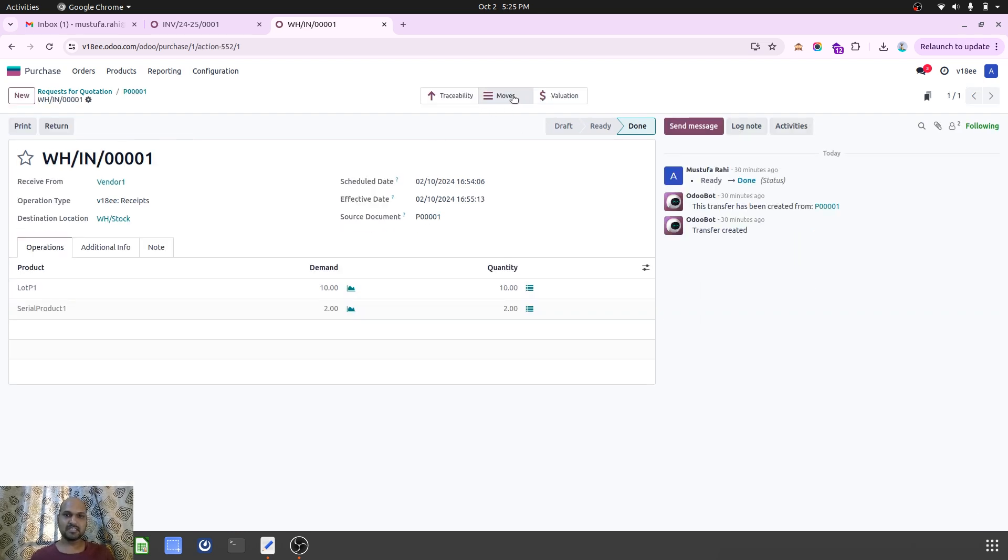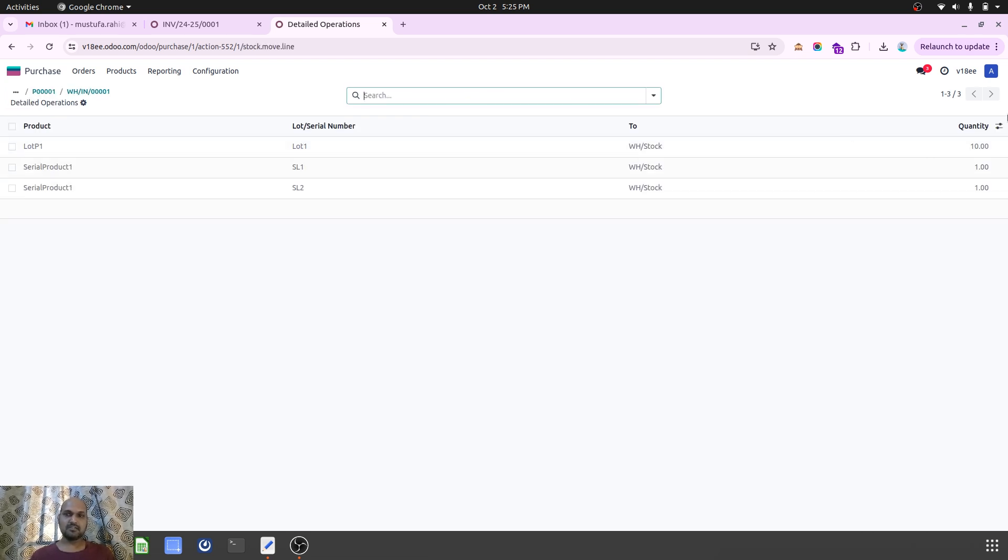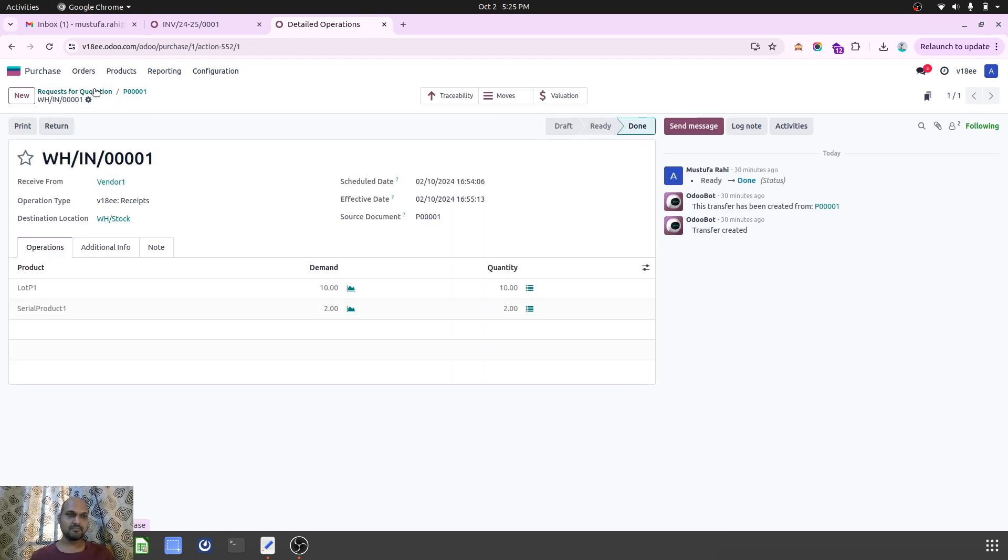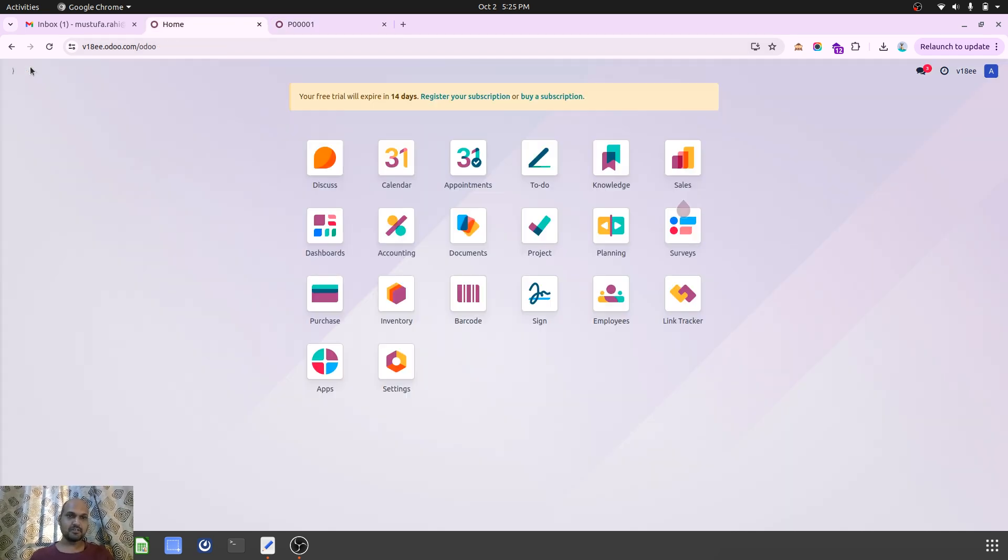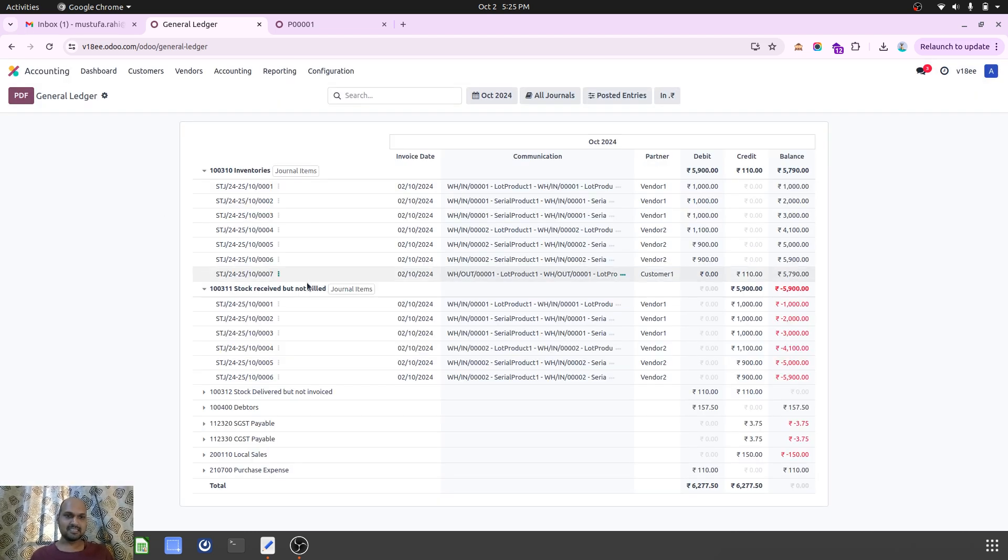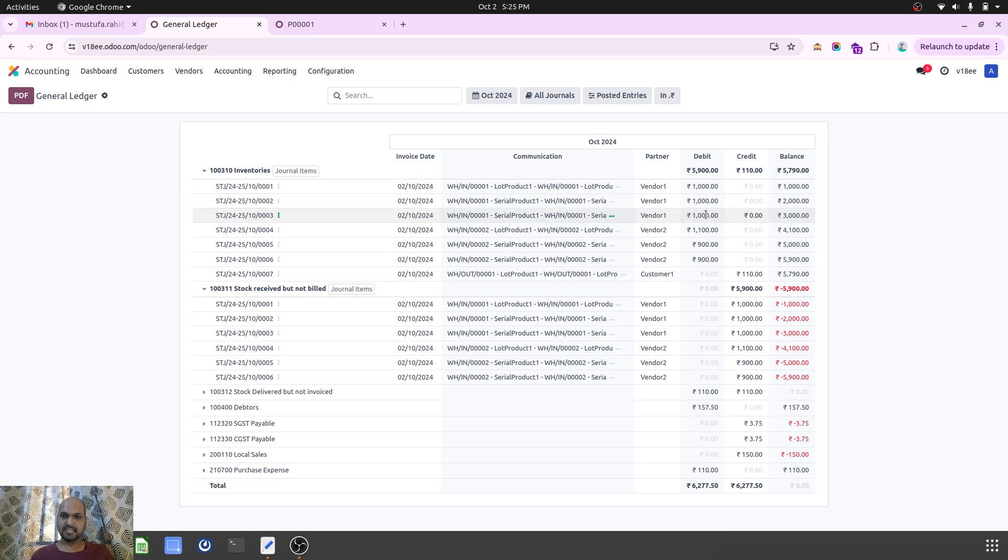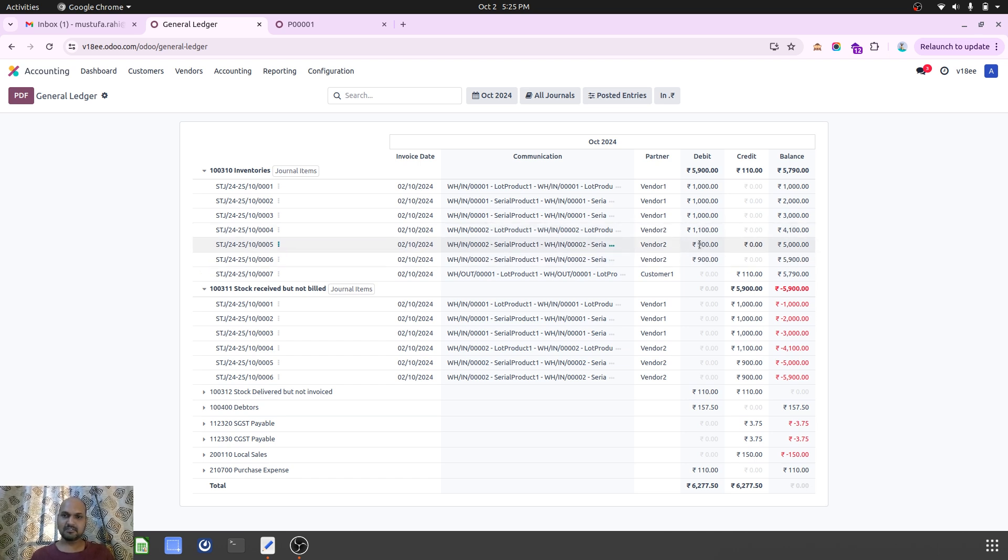If you check on my moves, you can see Lot 1 belongs to 10 quantity with its valuation, and one unit SL1, SL2 which are valued at 1000 each. If I go to my general ledger, I can see real valuation: 1000, 1000 for unique serial number and 1000 for the lot number. Then the second PO from Vendor 2 is showing 1100 total and 900 for the serial number products.